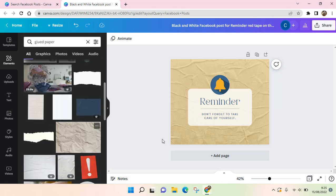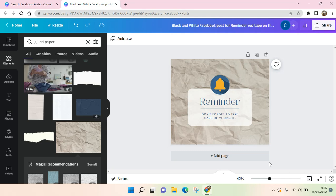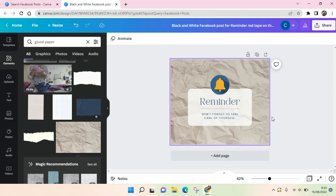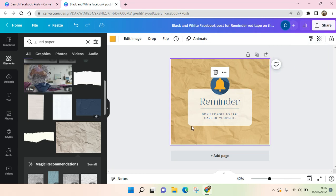If you want to change the paper texture, for example I want to use this other one, you can do the exact same steps — just adjust the transparency — and just like that, the paper texture is now in your design.